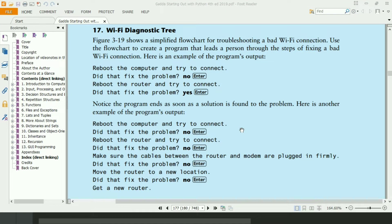Welcome guys. In this video, I will write the Python program for the 17th exercise of chapter 3 of the book Starting Out with Python. This is the Wi-Fi diagnostic tree program.